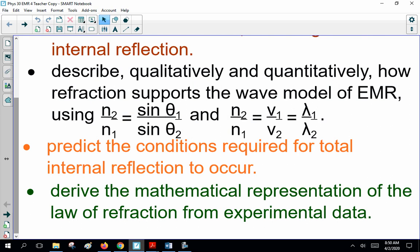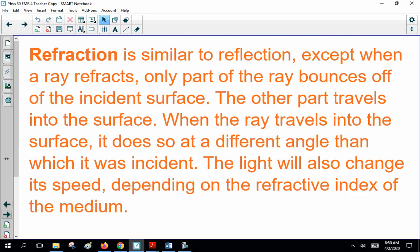So, a lot to do here today. Let's get going. Refraction is similar to reflection, except when a ray refracts, only part of the ray bounces off the incident surface. The other part travels into the surface. When the ray travels into the surface, it does so at a different angle than which it was incident. The light will also change its speed, depending on the refractive index of the medium.